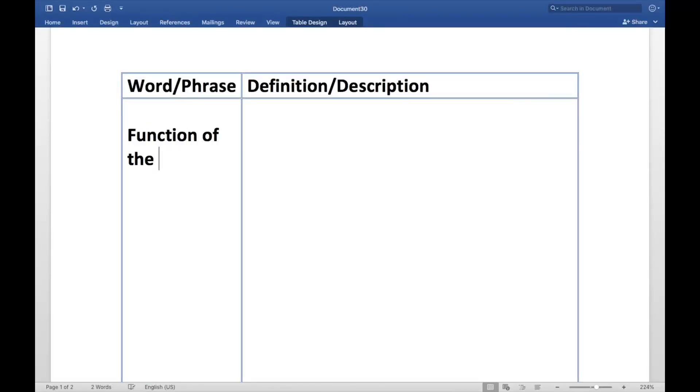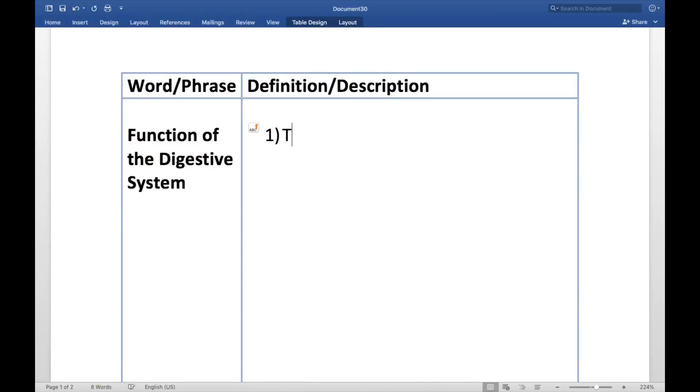The first system we're going to talk about is the digestive system. The function of the digestive system is to break down or digest food into usable parts. You want it to be broken down into its carbs, its lipids, and its proteins — all things that we can use to fuel ourselves and to perform everyday metabolic processes.